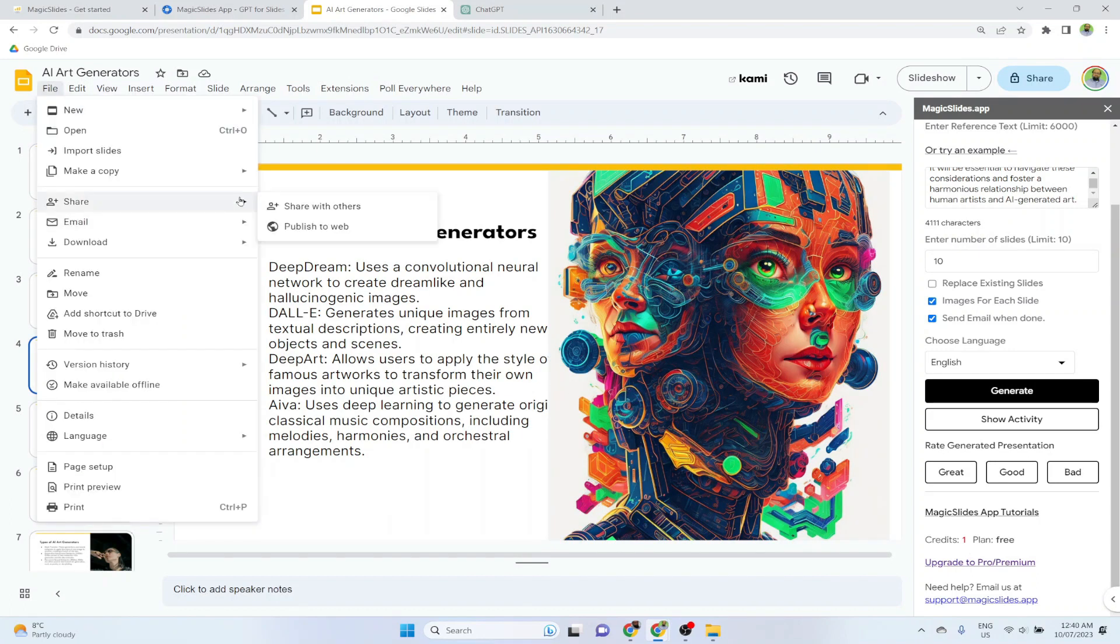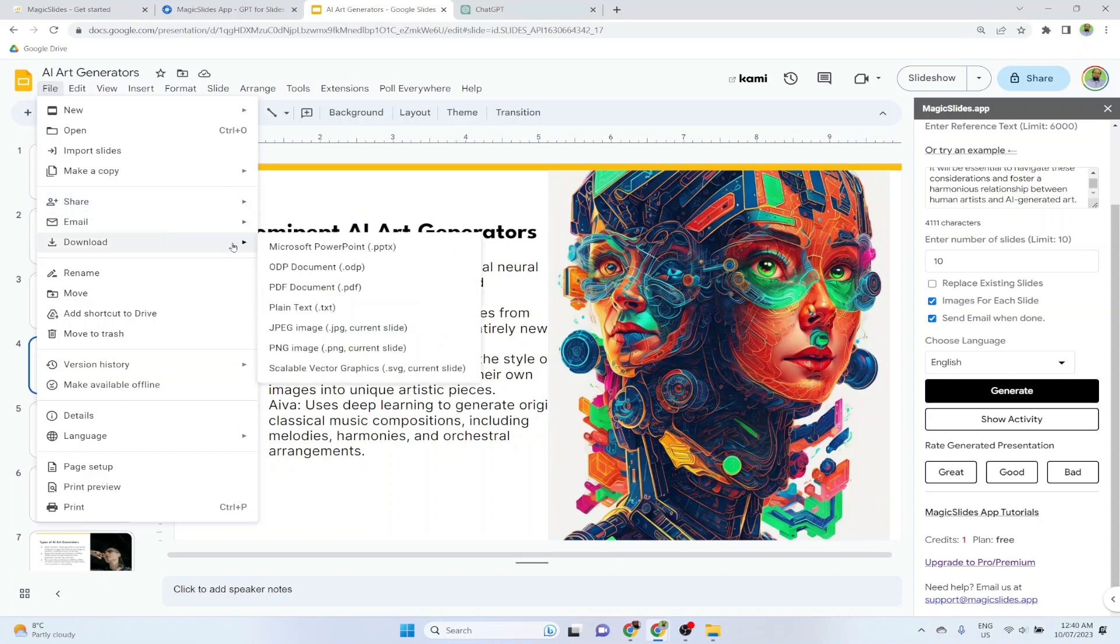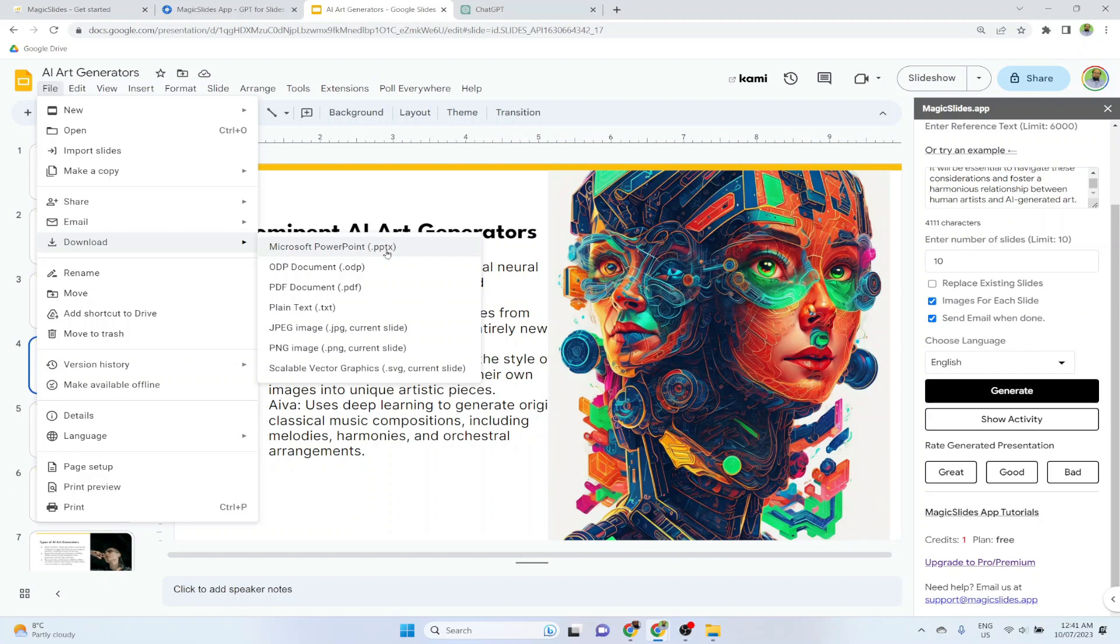And the rest is same. You can share this, you can download this in PowerPoint format, in PDF format, and there are some other formats available as well. So you can take your Google slide presentation to PowerPoint if you want.